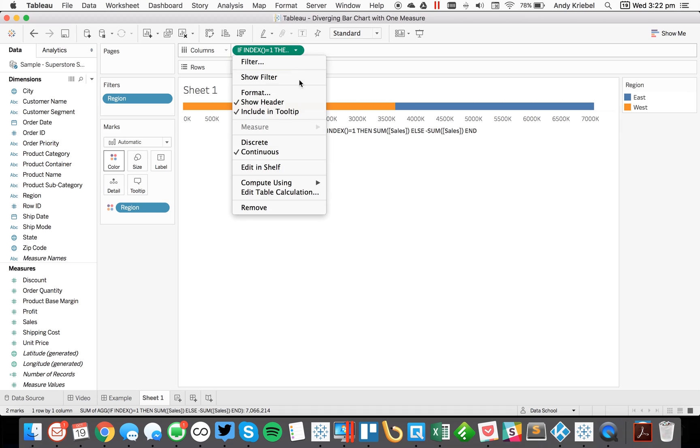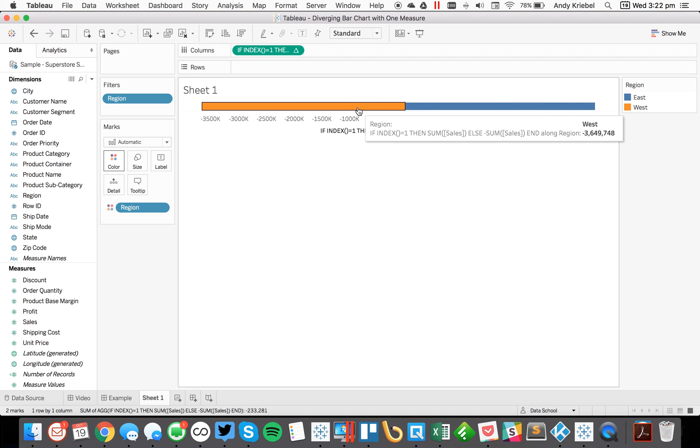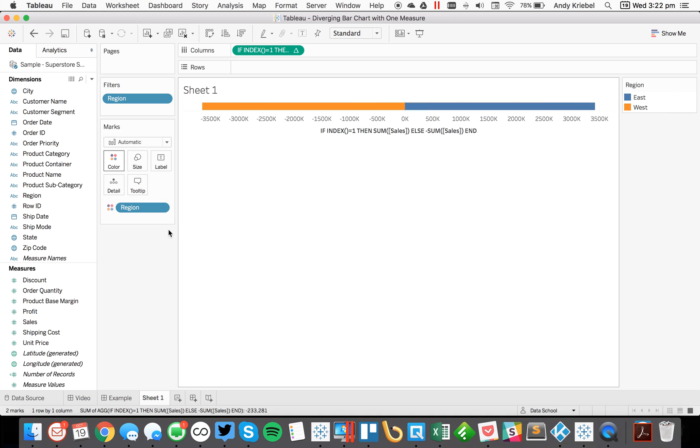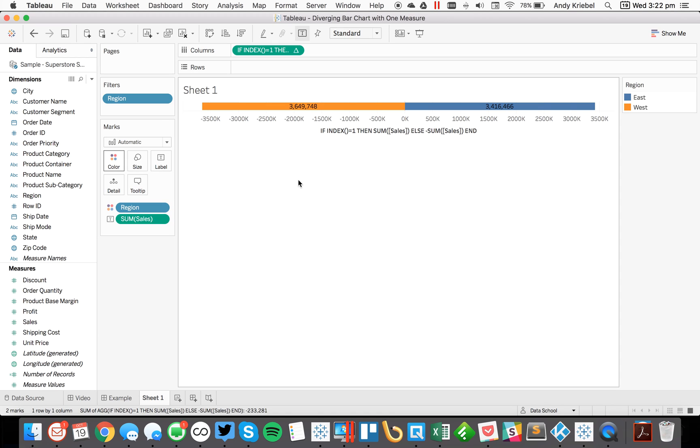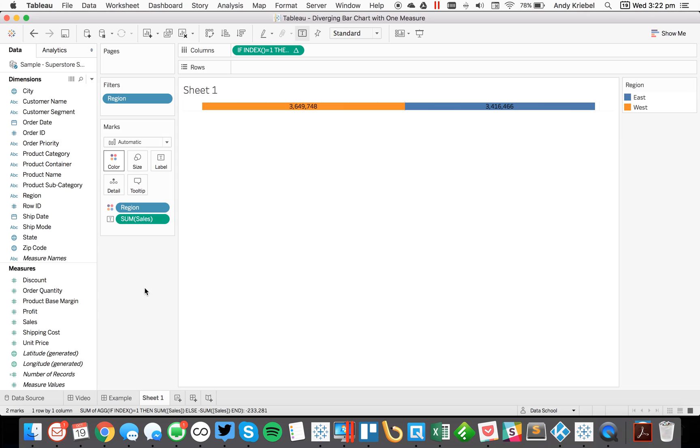And it doesn't look like it changed anything other than the name on my axis. But what I could do is I could now come down here and tell Tableau to compute that using the region. And there we go. My west sales go to the left, my east sales go to the right. And I could put sales on the label. You'll see now my users won't see the difference. I could hide that header and that gives me a nice little diverging bar chart.